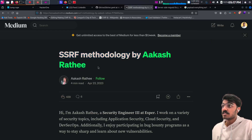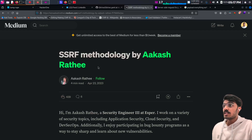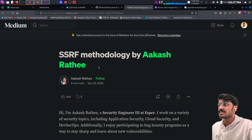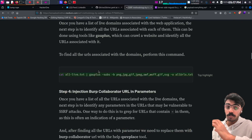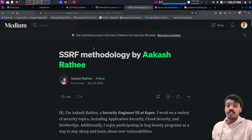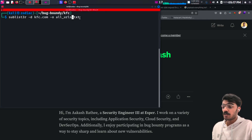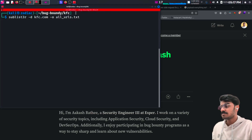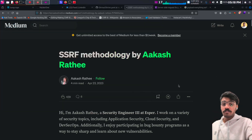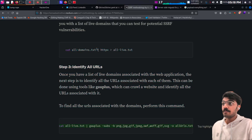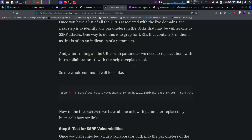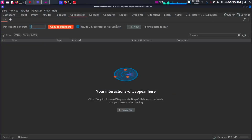This is the method I was talking about — I have a separate video and will put the blog link in the description. When we choose a target, the first thing we do is find all the subdomains related to it. For that, we run many tools; I will use Sublist3r to find all subdomains. After finding subdomains, I will find the live targets — the URLs that are actually live.